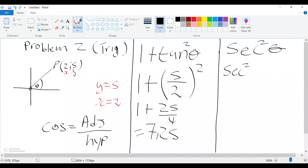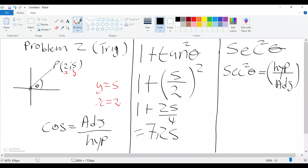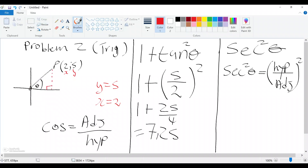So sec squared will be hypotenuse over adjacent, all squared. Now if you remember part three, we calculated op — and op is actually your hypotenuse. If we draw a line, this becomes a right-angle triangle and op is the hypotenuse.